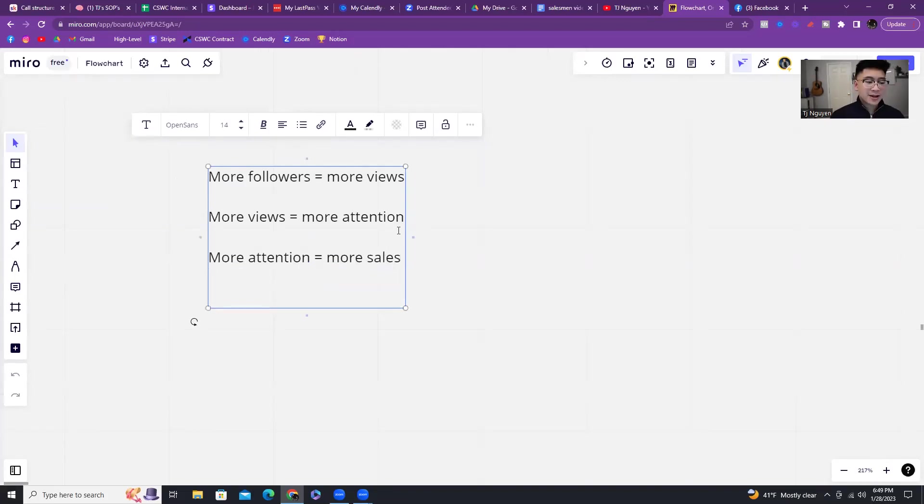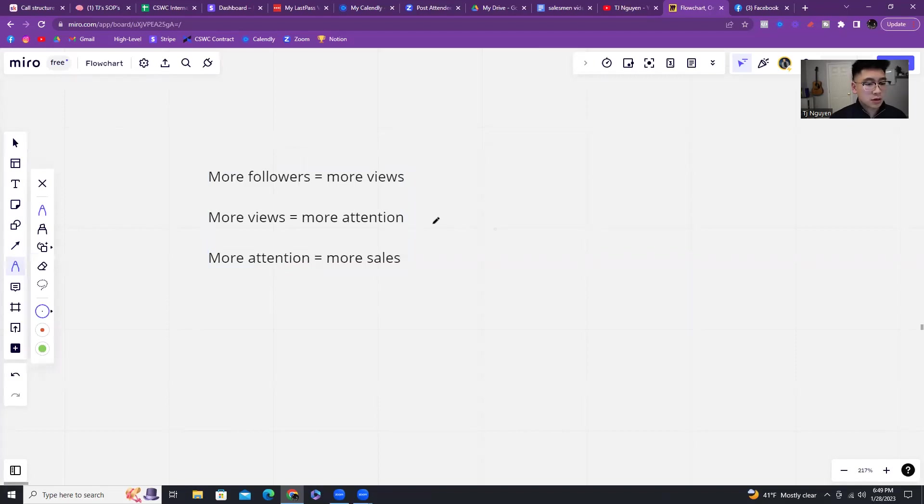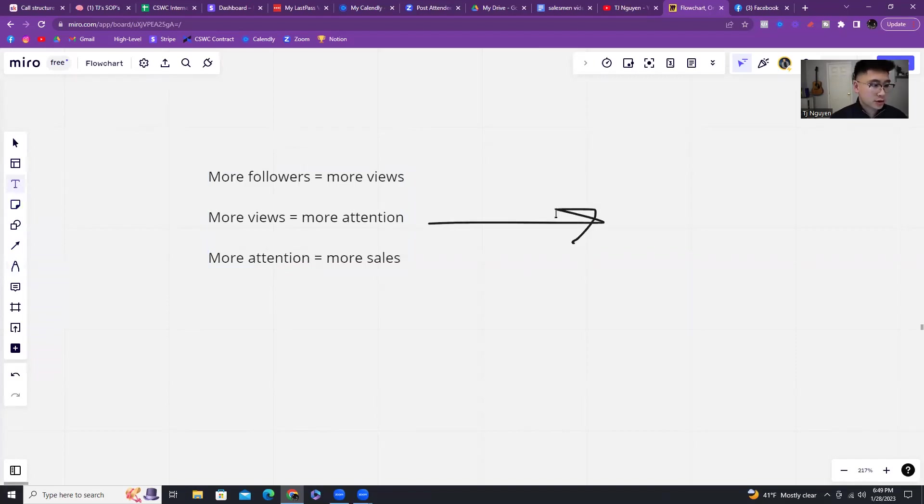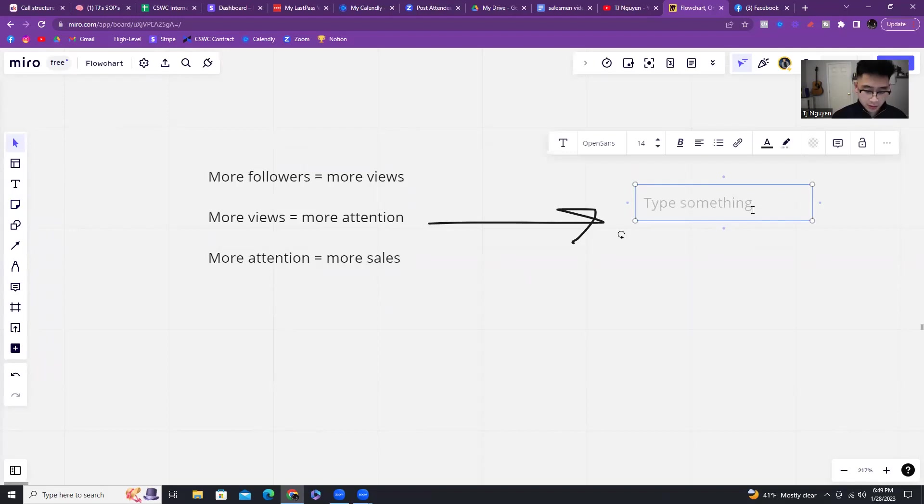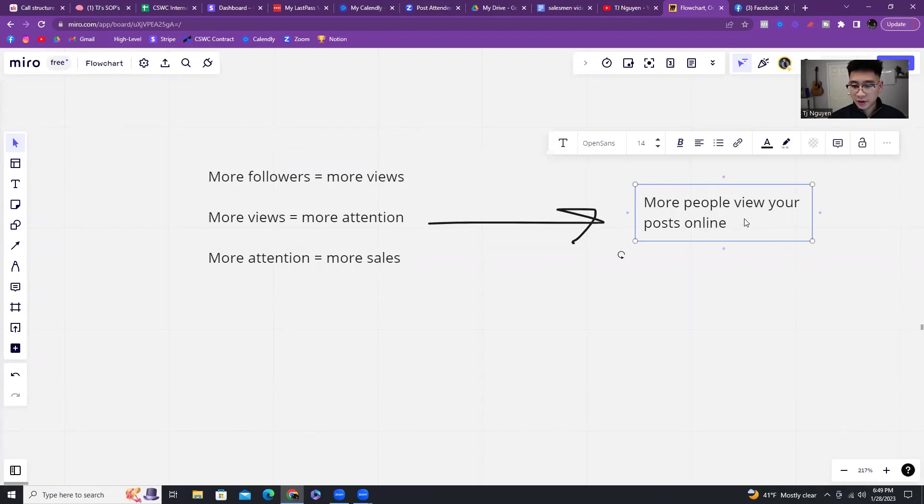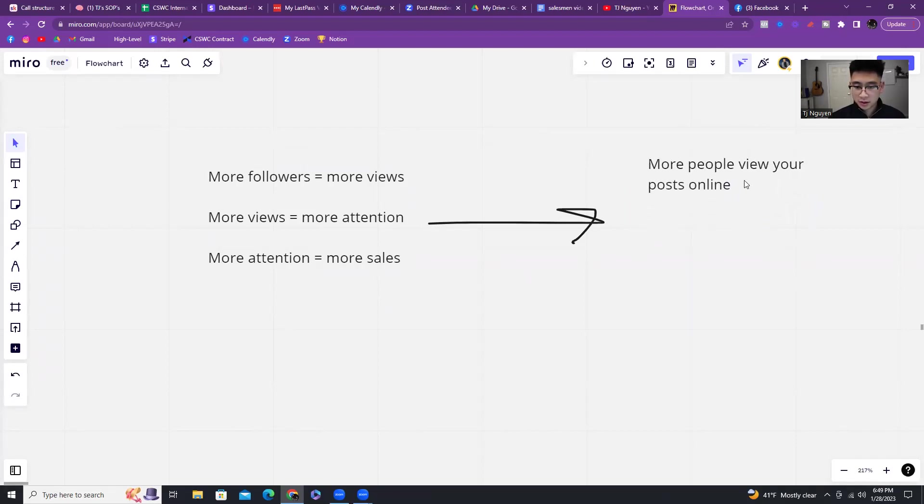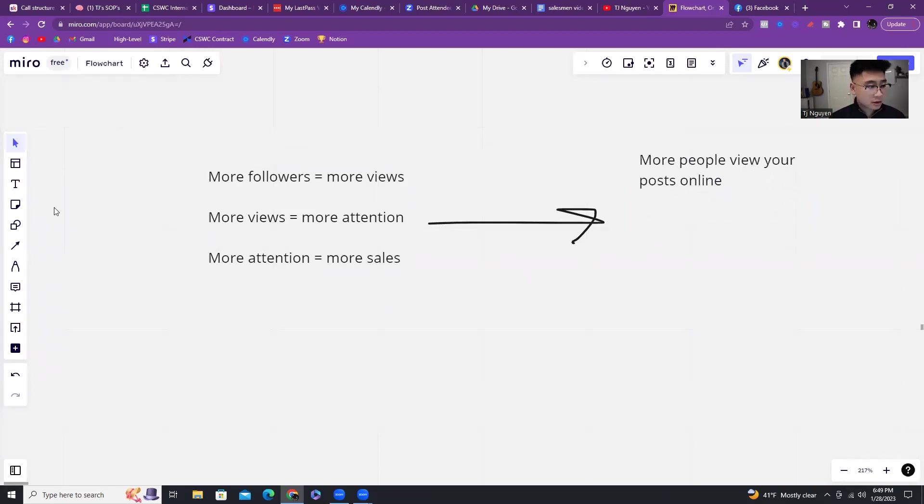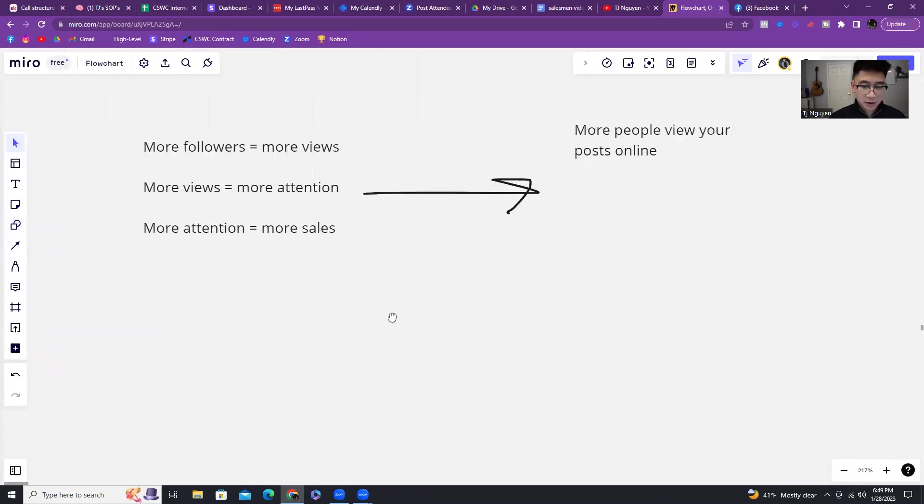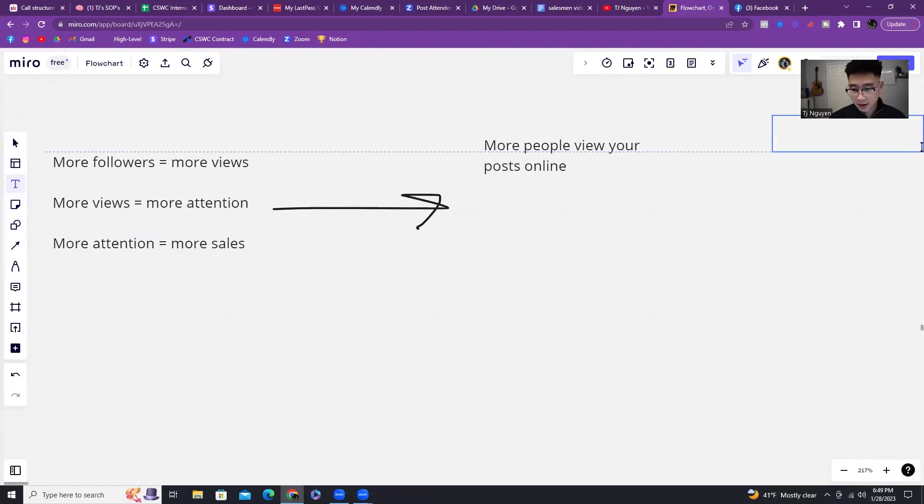It literally just boils down to this because this gets translated straight over into you having more views on your posts. More people view your posts, and then from there you have people that then reach out to you or you have people who engage, which gives you an opportunity to start a conversation.